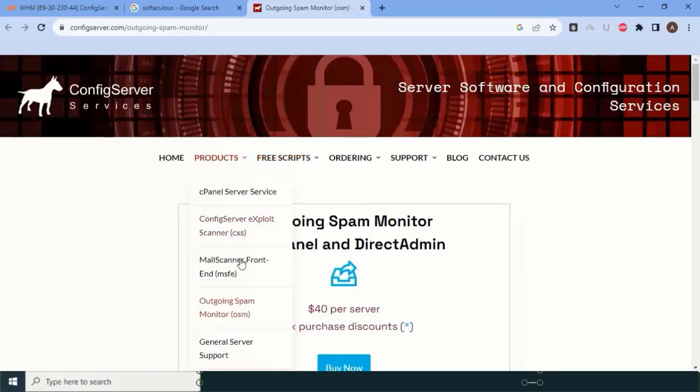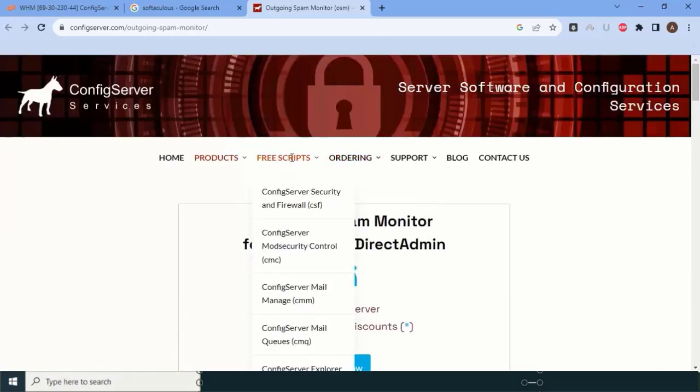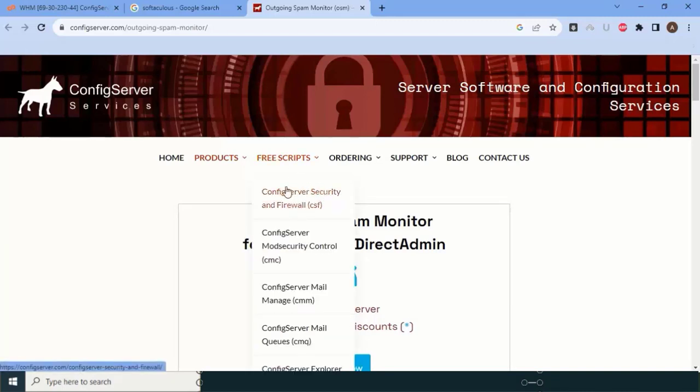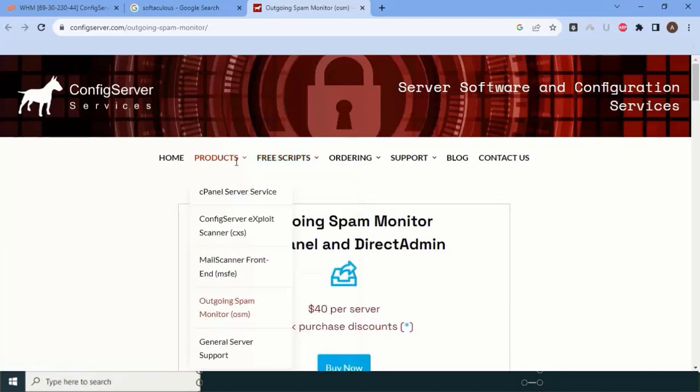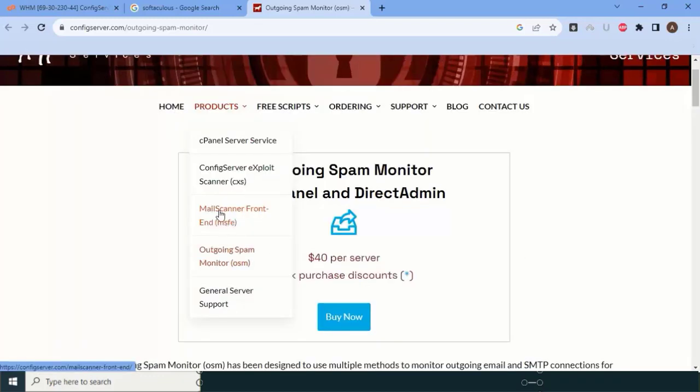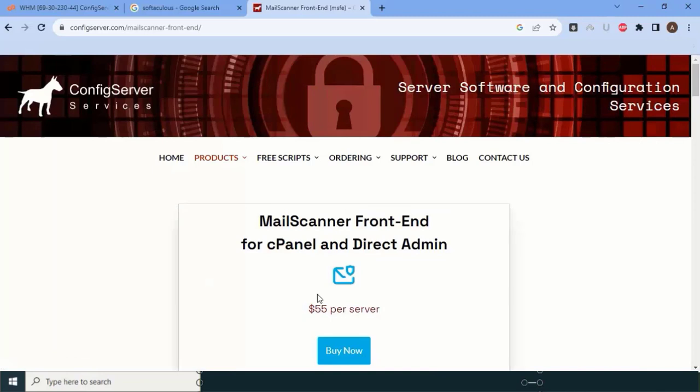Next, one more plugin called Front-End Mail Scanner. From this company we installed already CSF Firewall, so the video is already given in the video series of cPanel installation. Now, outgoing spam monitor you know, right? Next one is Front-End Mail Scanner. It costs you $55 per month, and similarly if you buy from Domain Racer or Dedicated Code, you will get some discount.